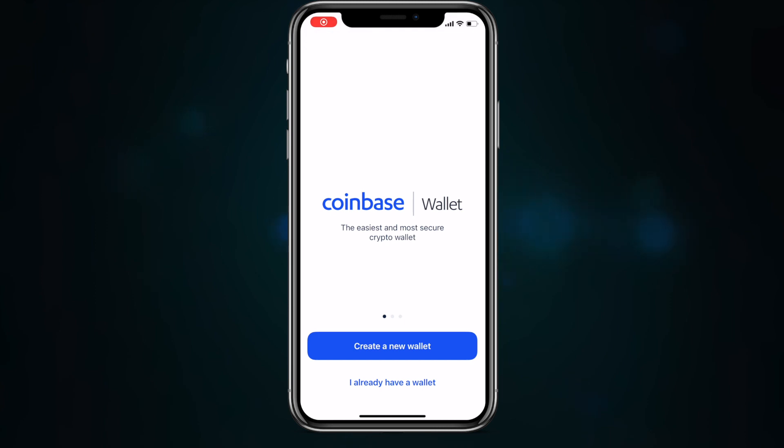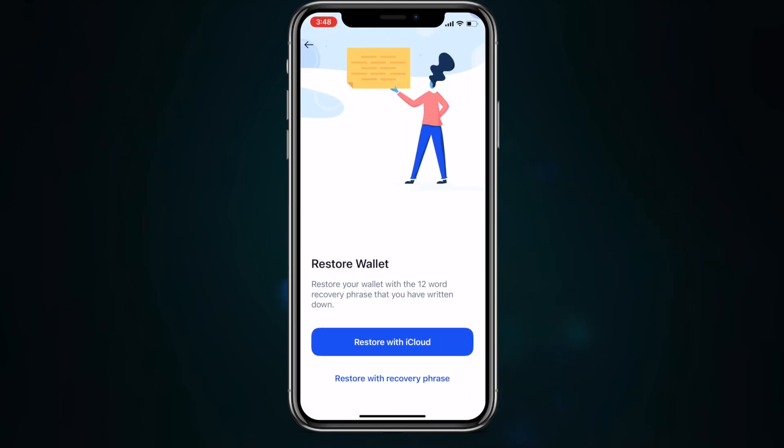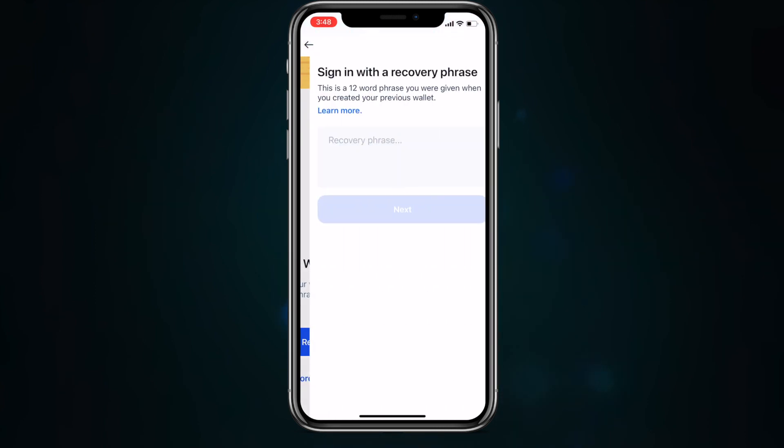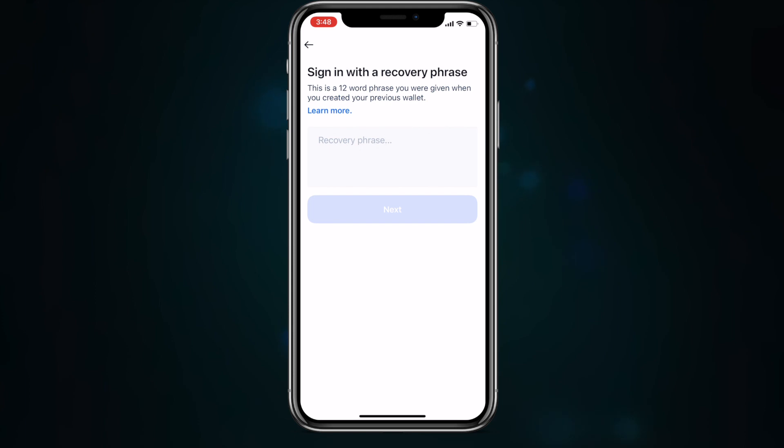Really, all you need to do to get started is to get a domain from Unstoppable Domains and then have the Coinbase Wallet installed on your Android or iOS device. If you haven't already, to set up Coinbase Wallet, just open up the app, select Create a New Wallet or import your own, and then follow the on-screen prompts. It's super easy — it takes just 15 seconds.